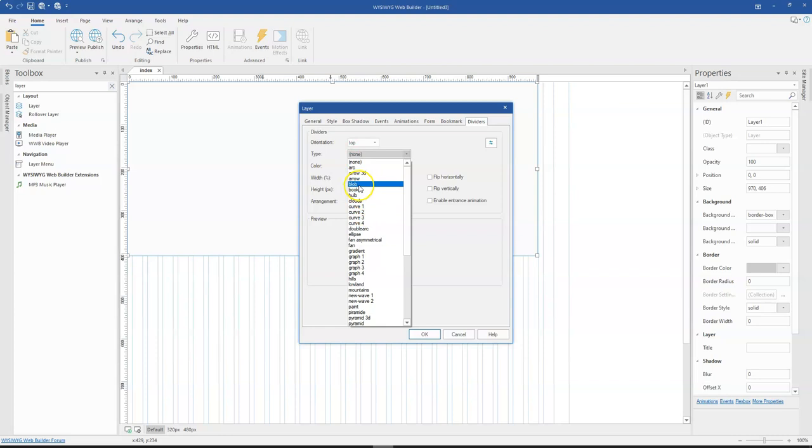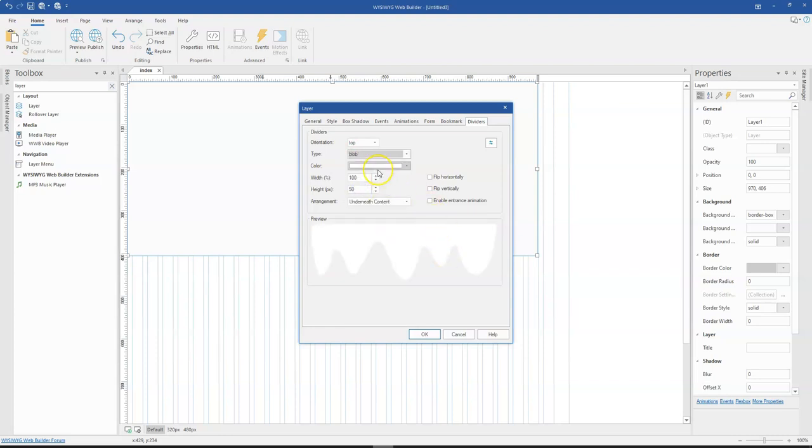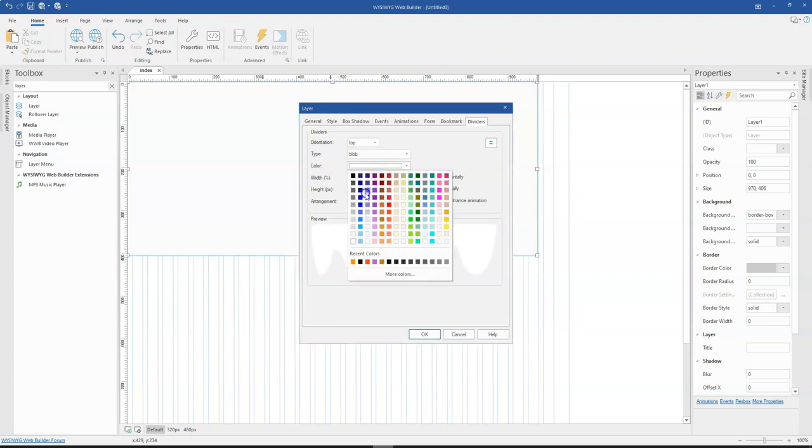So first of all, there are a couple of these divider types that you can select. So let's say if you select blob, let me change the color so we see how this is.